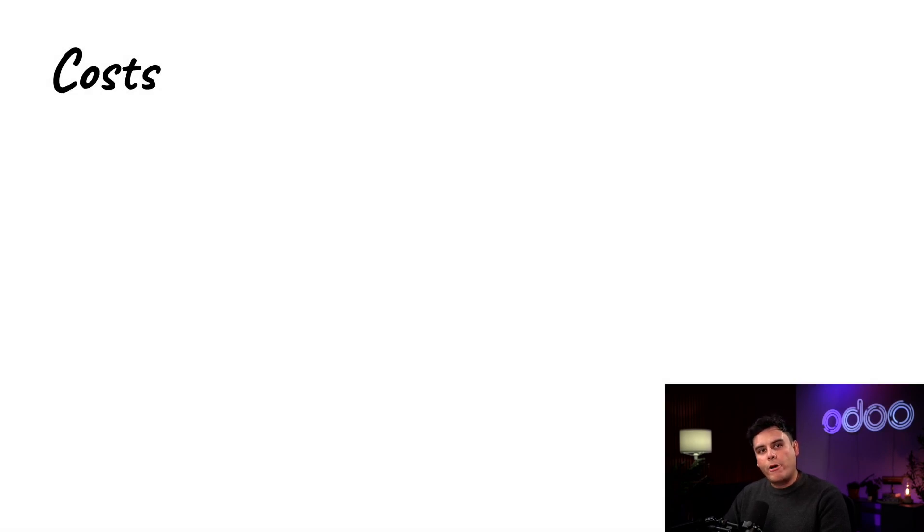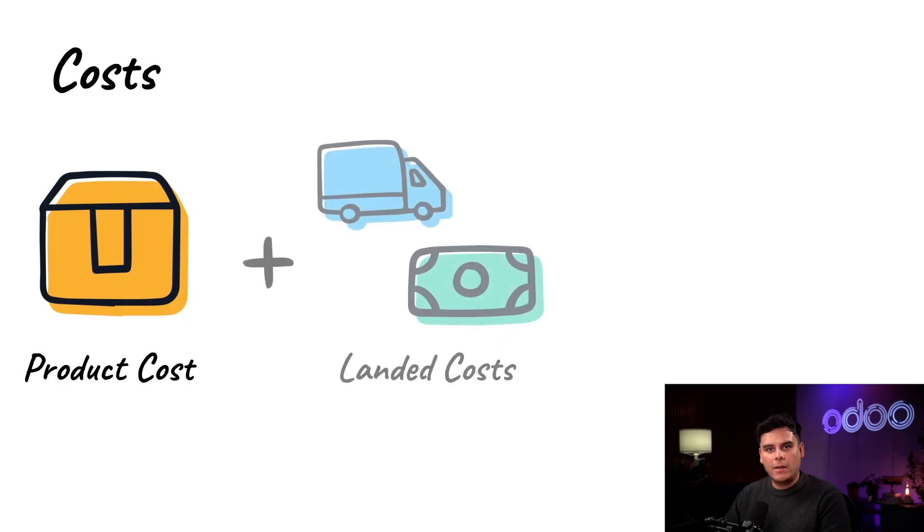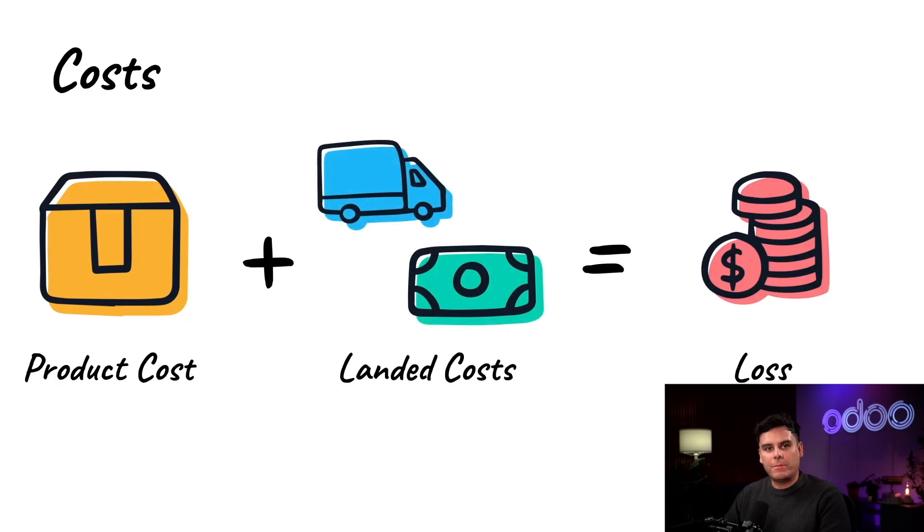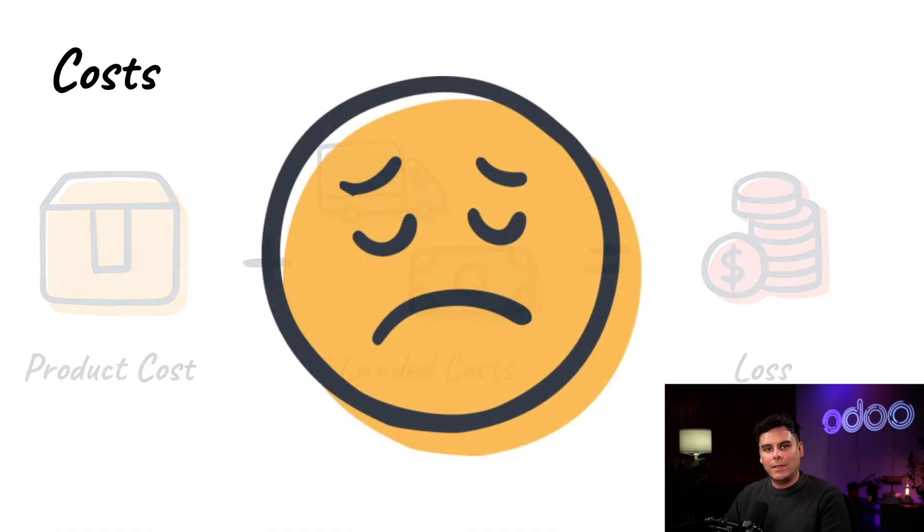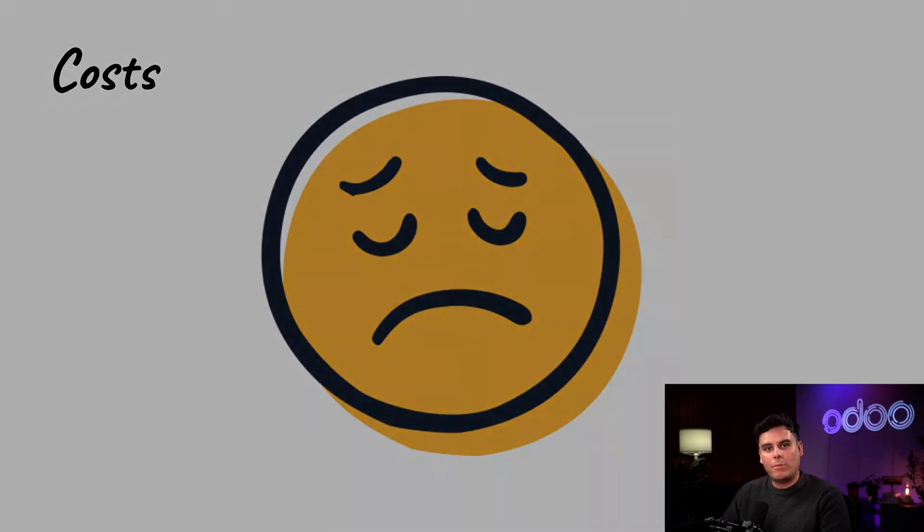For example, if the price we paid for the product plus the price of the landed costs were to exceed the amount we make from selling it, we would actually be losing money. That's not good. And this can be verified on the profit and loss report.